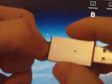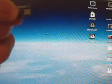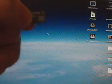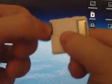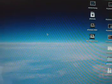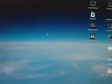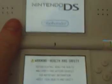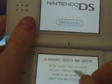Take out the USB adapter and take out the micro SD. Put that into your flash card. Put that into your DS.